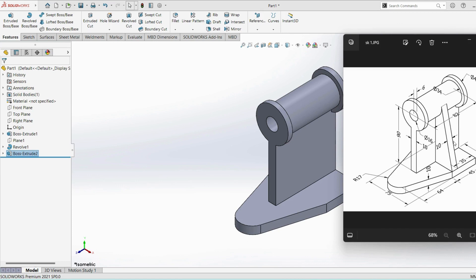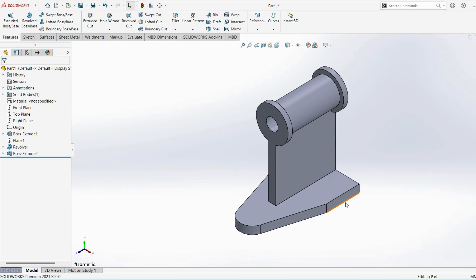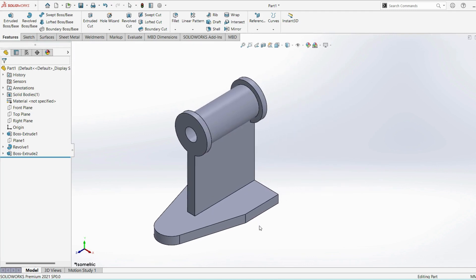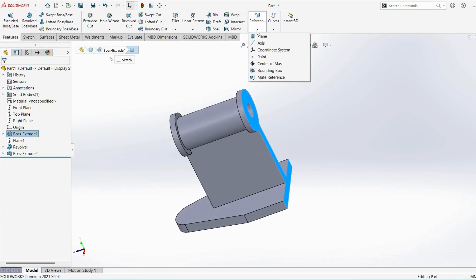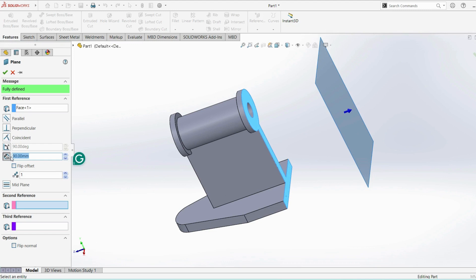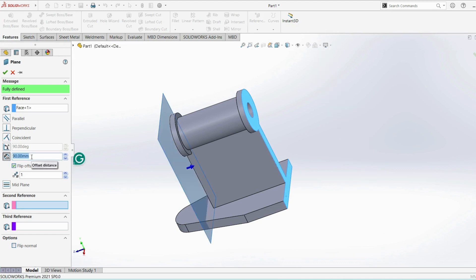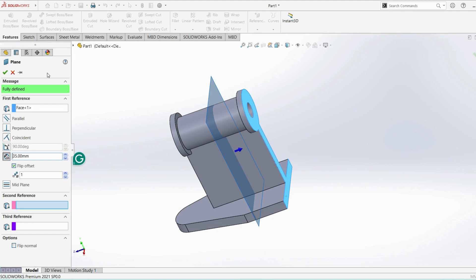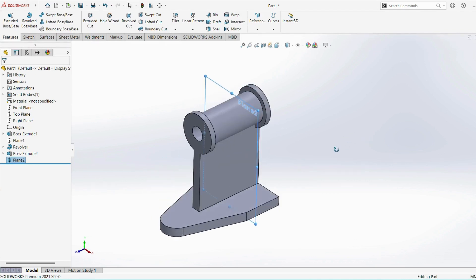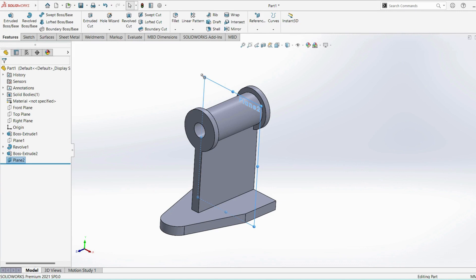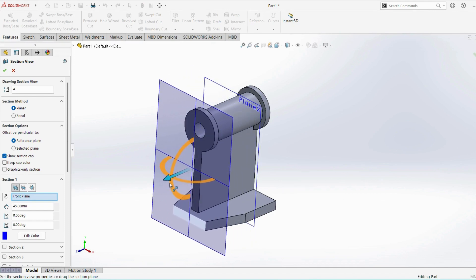Next, on both sides there is a rib. From the side 35mm, thickness is 10mm. For that, select the back surface, select reference, take plane, reverse the direction, give dimension 35mm. Select the plane. Then select surface, edit the plane, click OK.